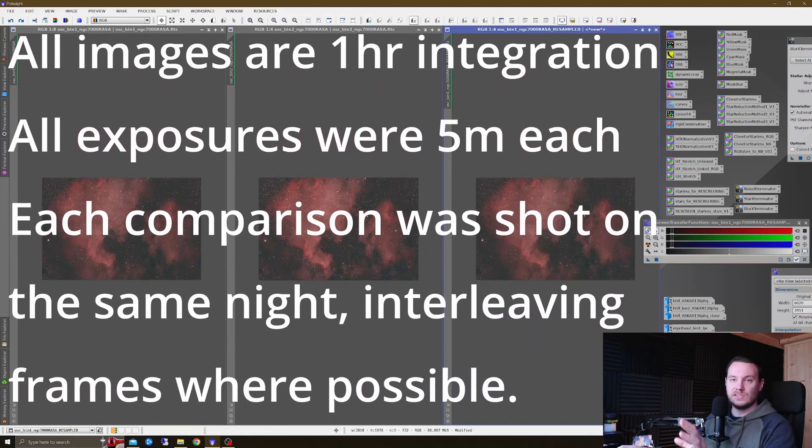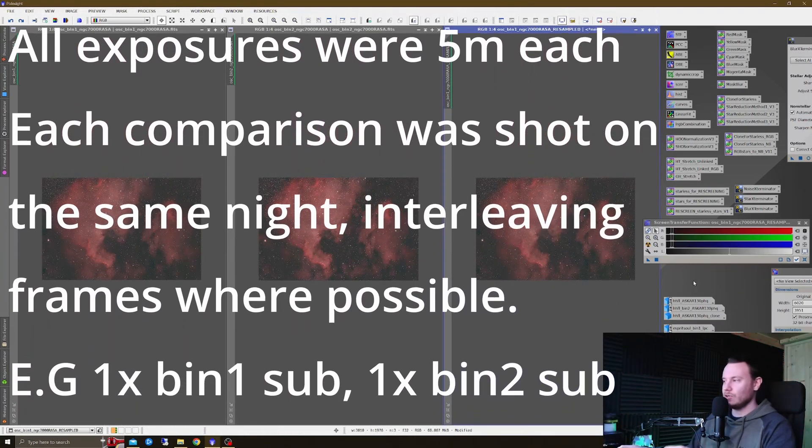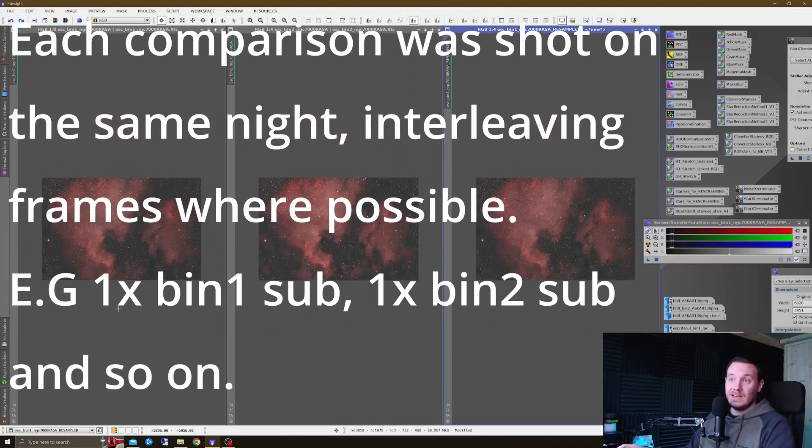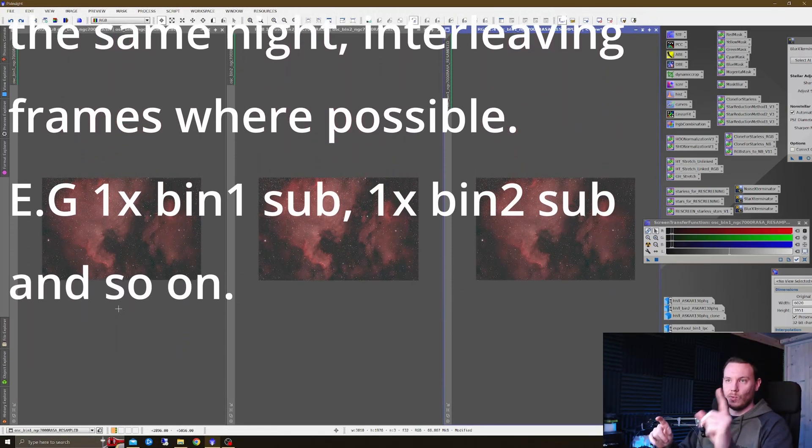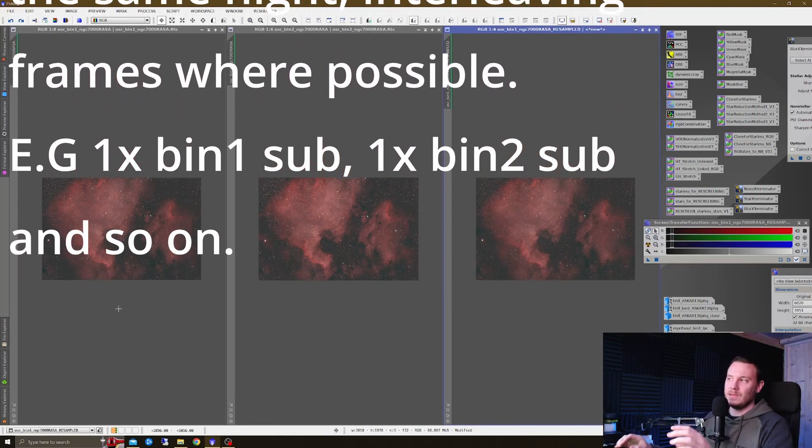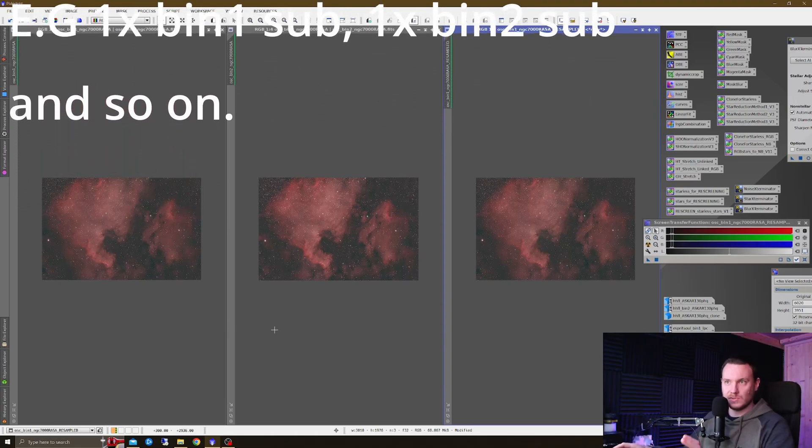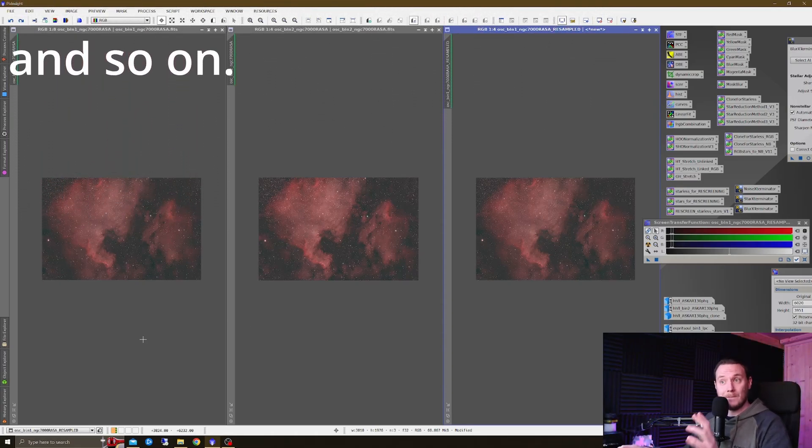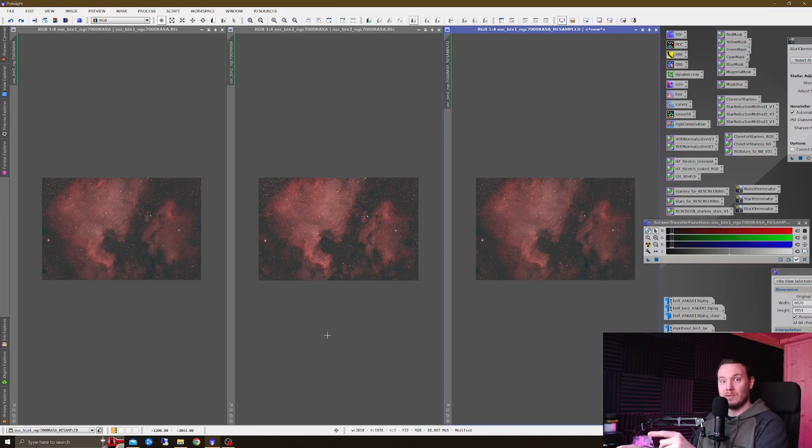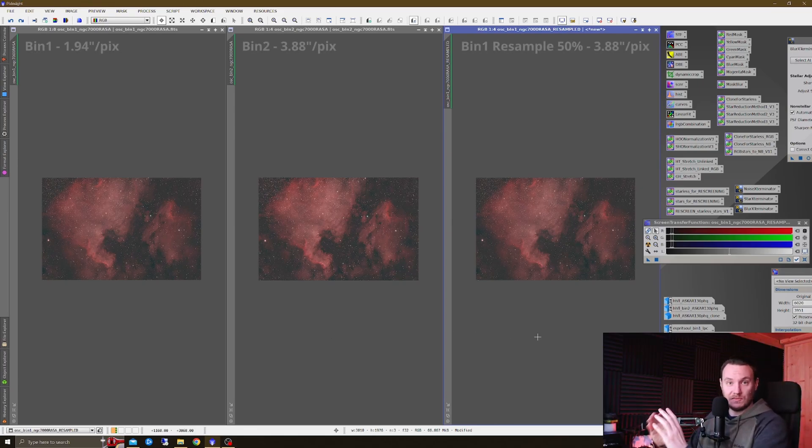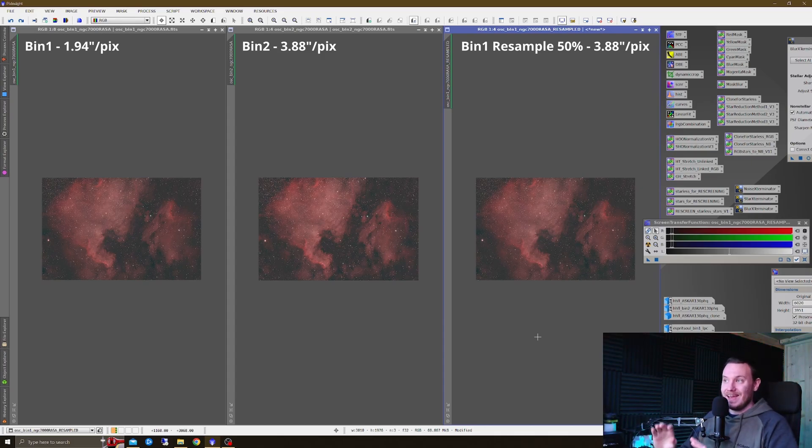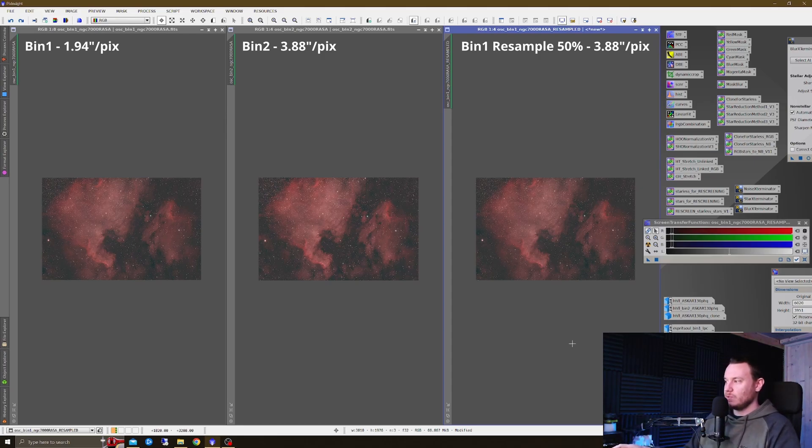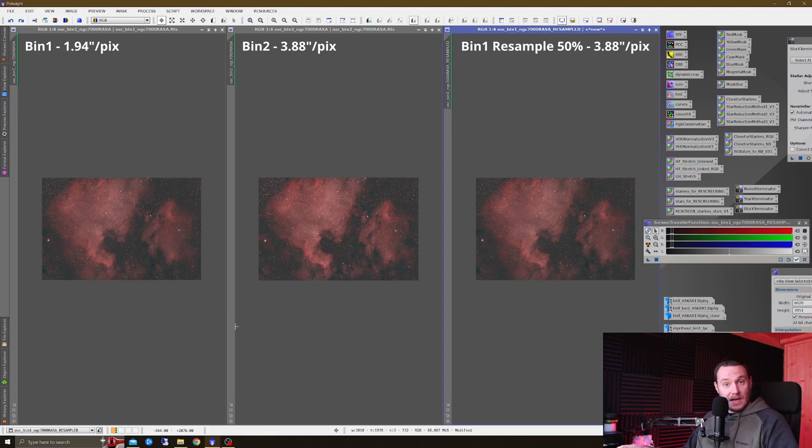I've got four separate comparisons for you, two in one-shot color, two in monochrome. In each case, you're looking at one hour of data making up each of these images. In all of the comparisons, you're going to be looking at a bin one image on the left, a bin two image in the middle, and a bin one resampled to 50% image to match that bin two data over on the right. No calibration frames were used on any of these images just to keep everything as equal as possible, except for the 183 data in which I had to use darks for that camera as it's got severe amp glow and needs them.